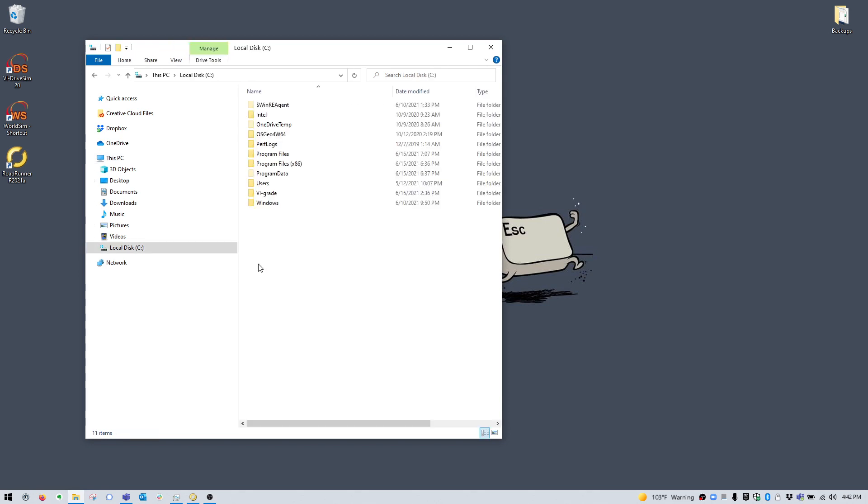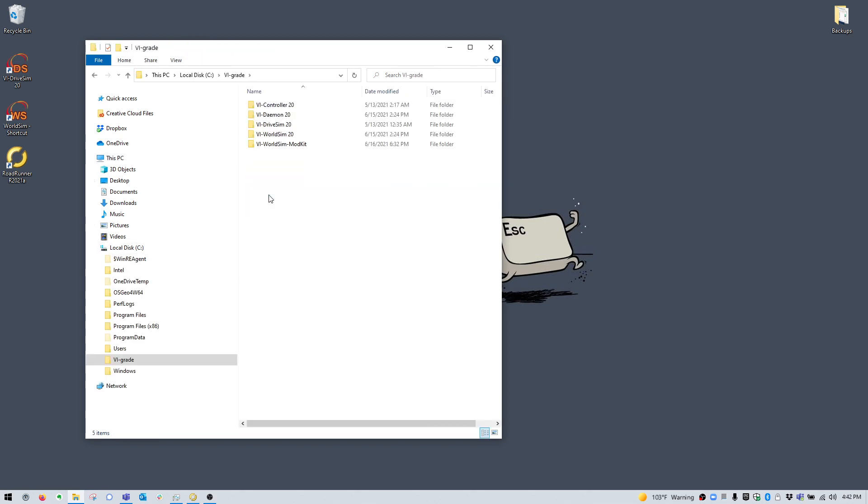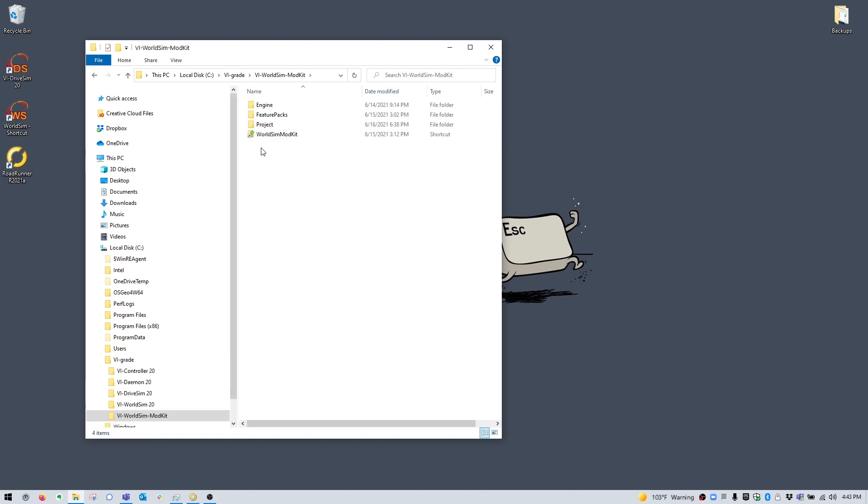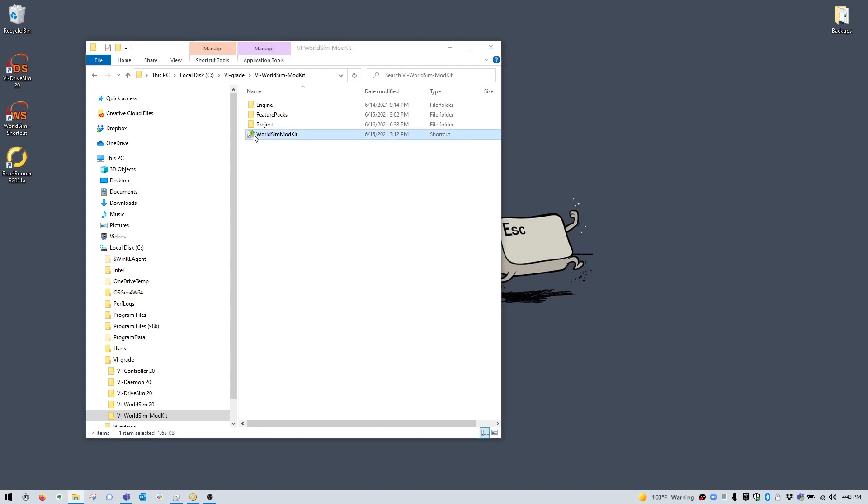On this machine, the tool is installed in CVI grade VI WorldSim mod kit. We're going to go into this folder and launch this shortcut.